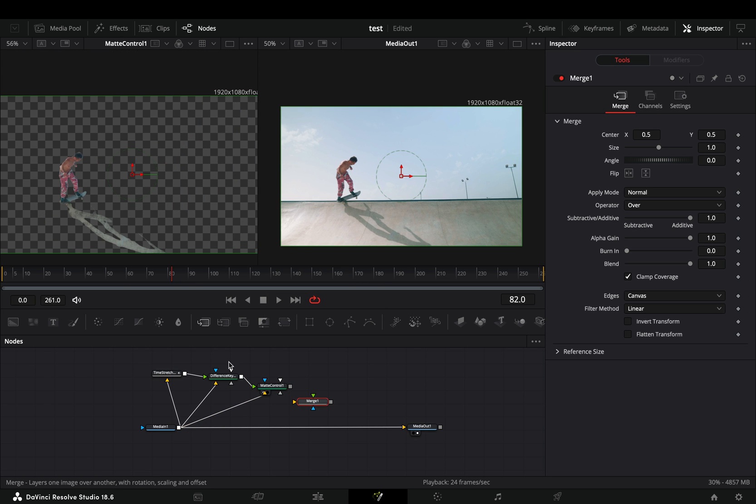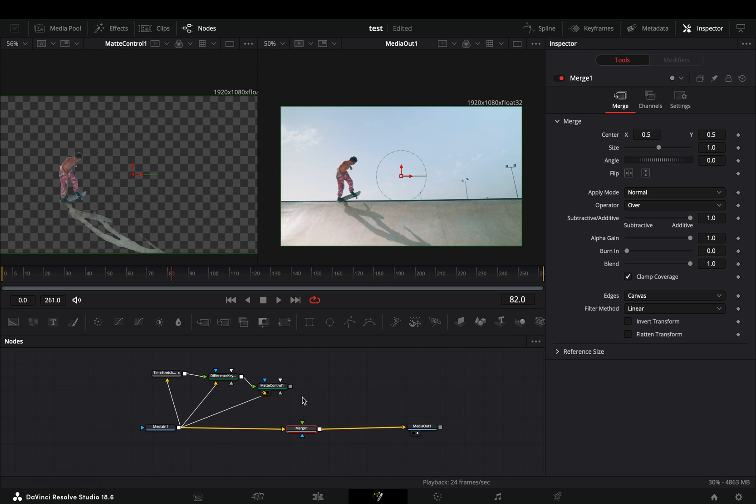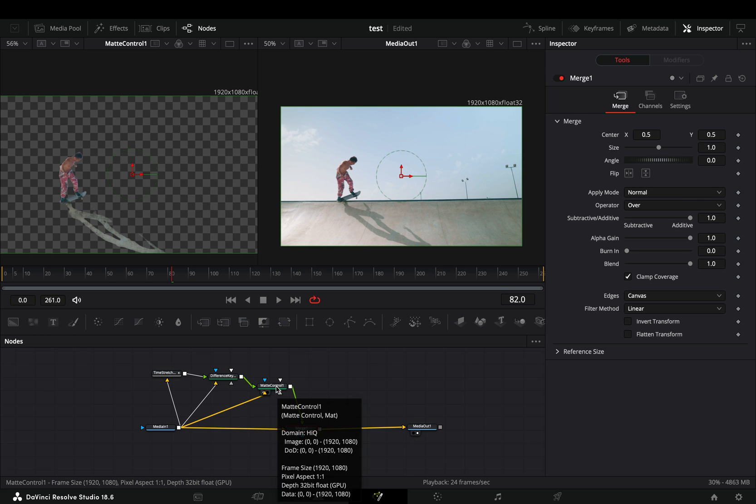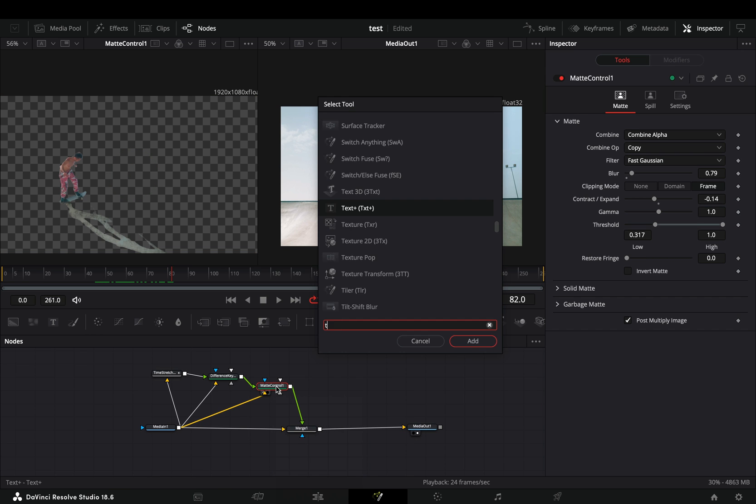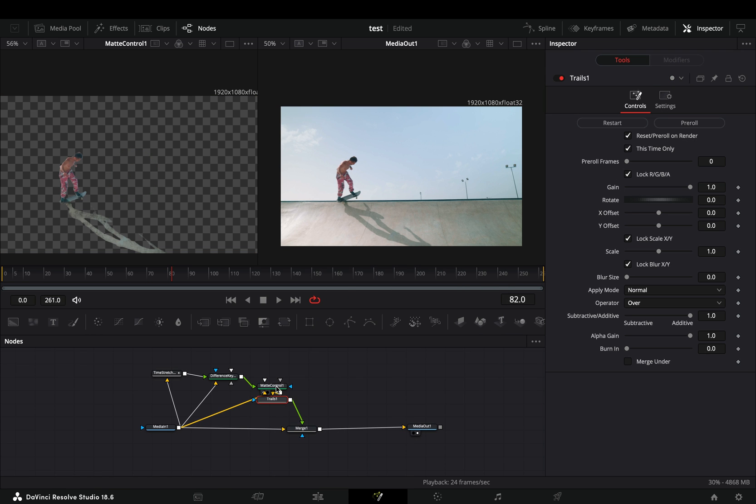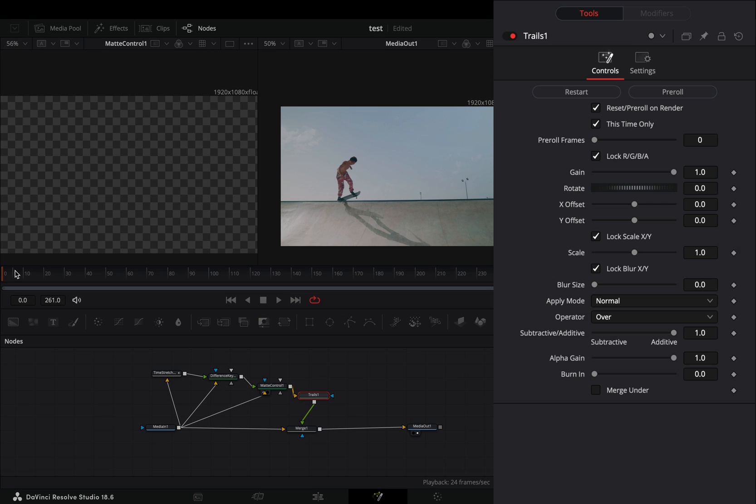Once you are satisfied with your mask, add a Merge node after your clip and connect the masked clip as a foreground. Add a Trails node after the Matte Control, make sure you are in the first frame and hit the Reset button.